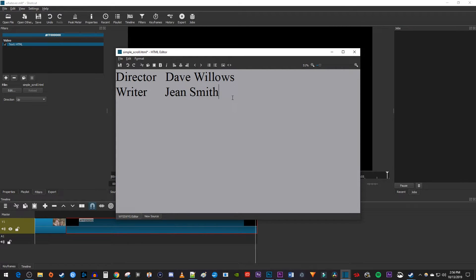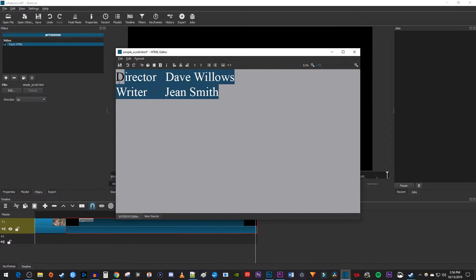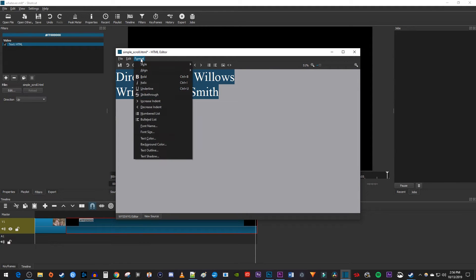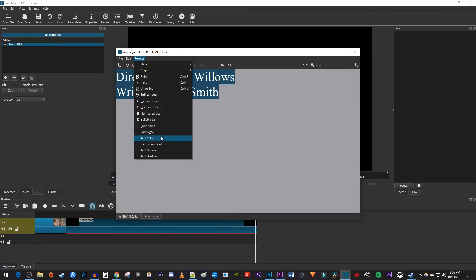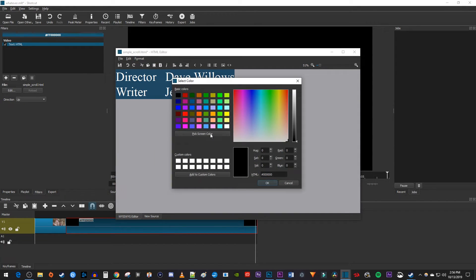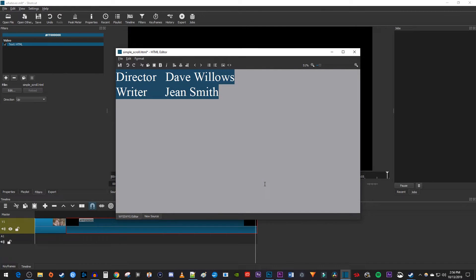Once you have your credits typed in, select them with your mouse, and then click the Format button to see a number of options. You can format your text as you desire, but if you're using a black background like me, you're going to want to change the text color to white. Otherwise, you won't be able to see your text on the black background, and you'll think the scroll isn't working.